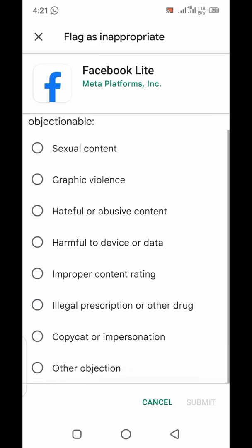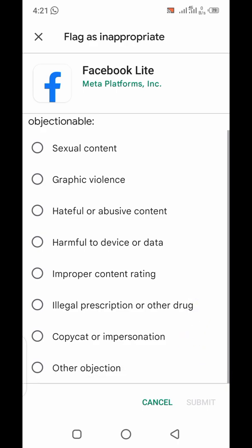Once you click on it, you can see there are different reasons why you can flag an app. Number one could be for sexual content, second for graphic violence, next for hateful or abusive content, harmful for the device or data, then improper content rating, illegal prescription or other drug use, copycat or impersonation, or other objection.